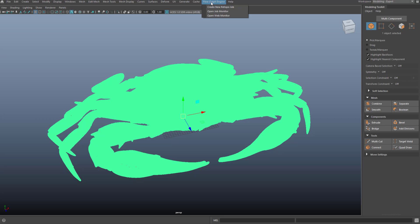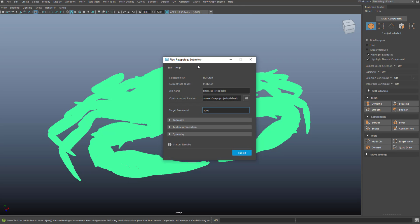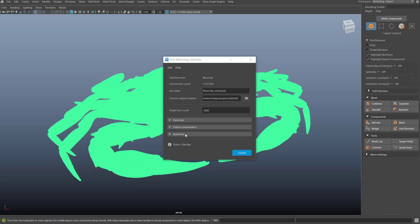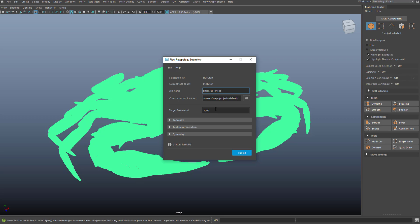So I'm going to open up the create new retopo job from the flow graph engine menu. This will be available once you've loaded the plugin. When I open up the job submitter and I select the mesh that I want to retopologize, that will automatically load that as the active mesh for the submitter. I can use the existing job name or name this myself. I choose an output location and then I choose a target face count. Let's say I want to start out with something around 30,000 faces.